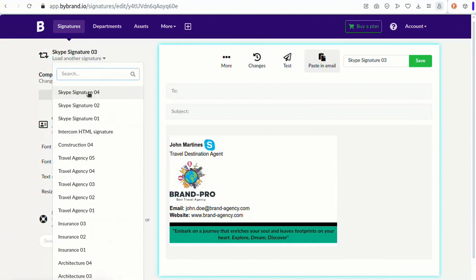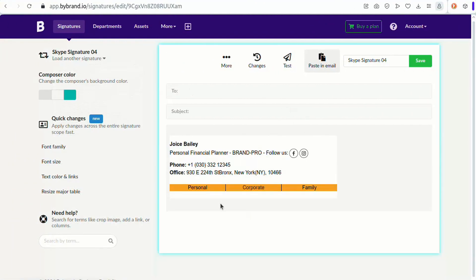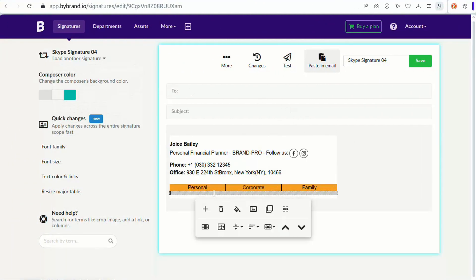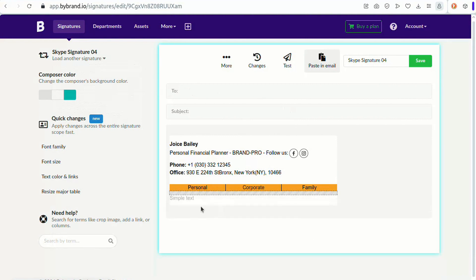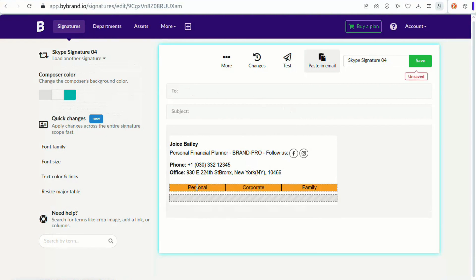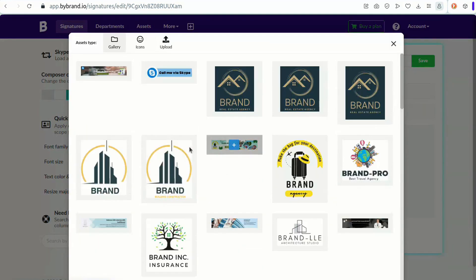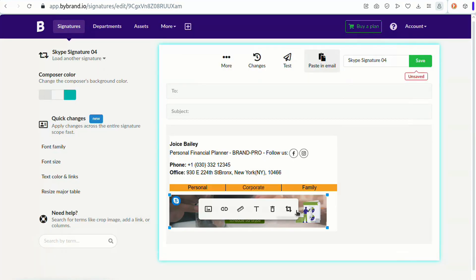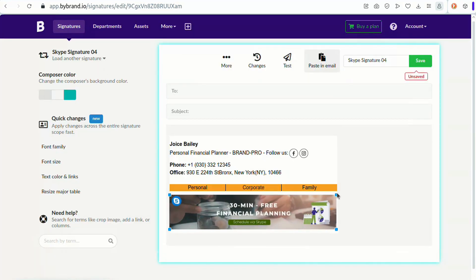Finally, the fourth method is using a banner at the end of the signature. This involves adding a small banner to your signature that includes a link to your Skype account. We already have a banner created in Canva, so we won't go into that step.